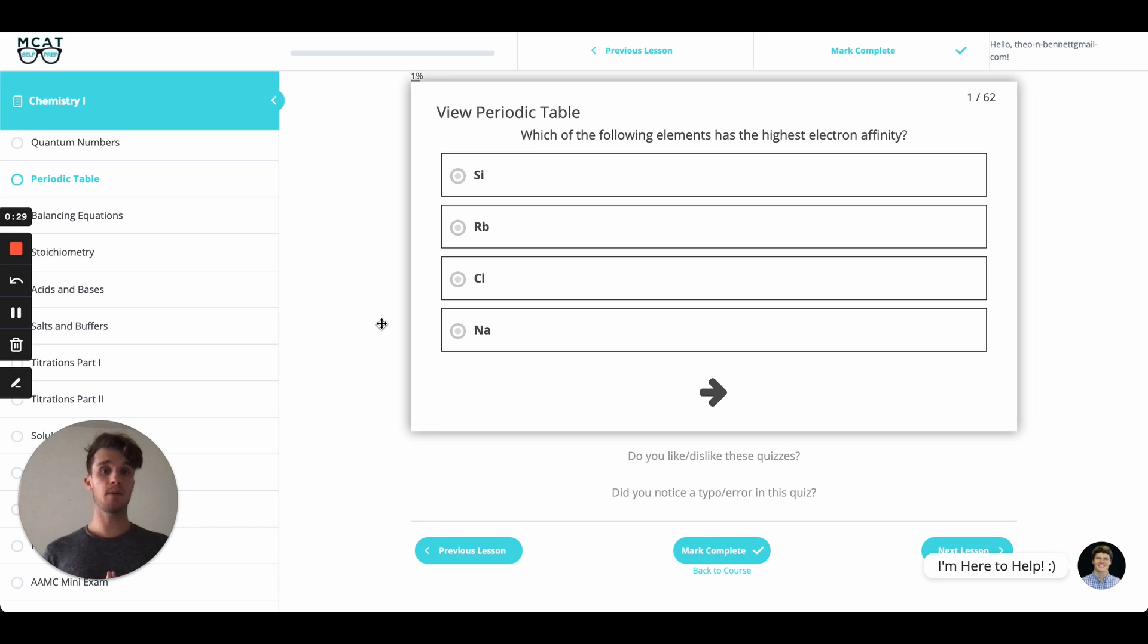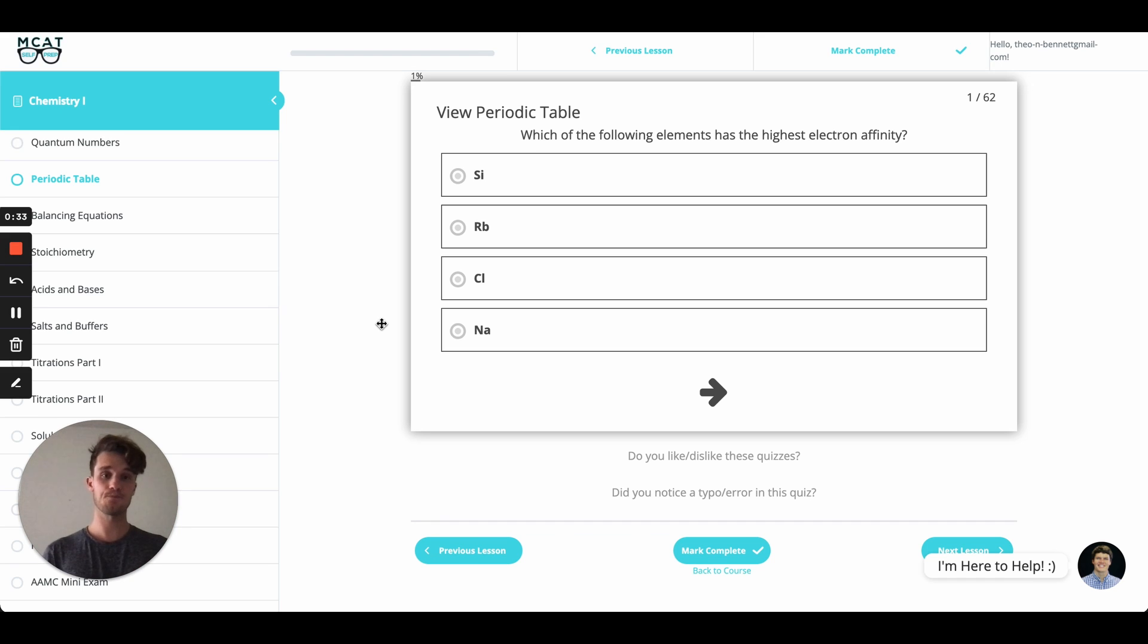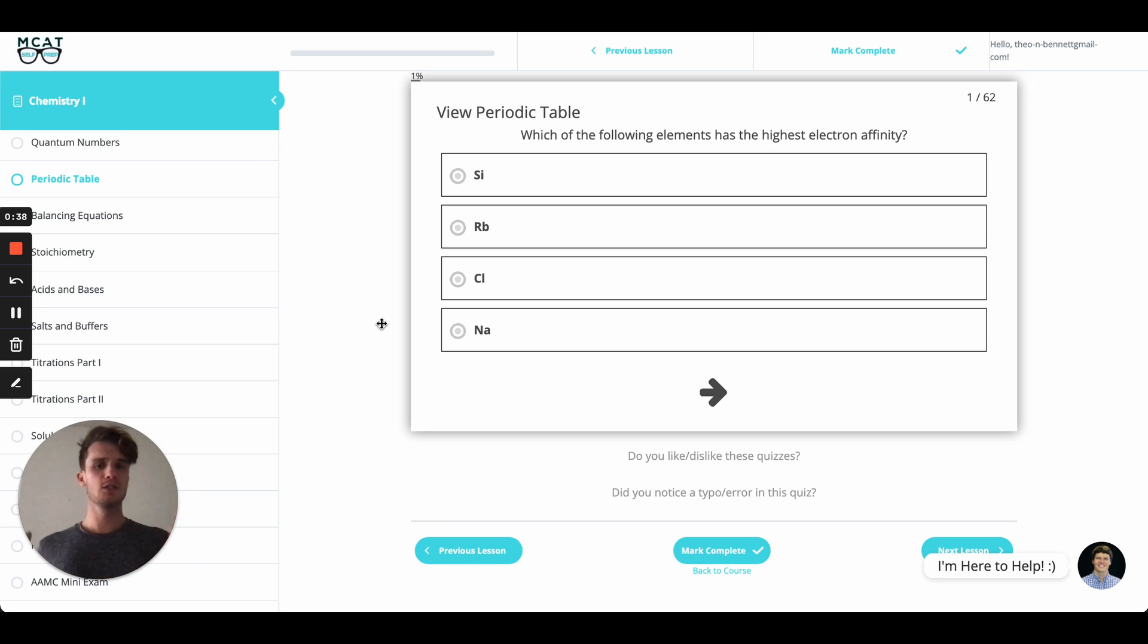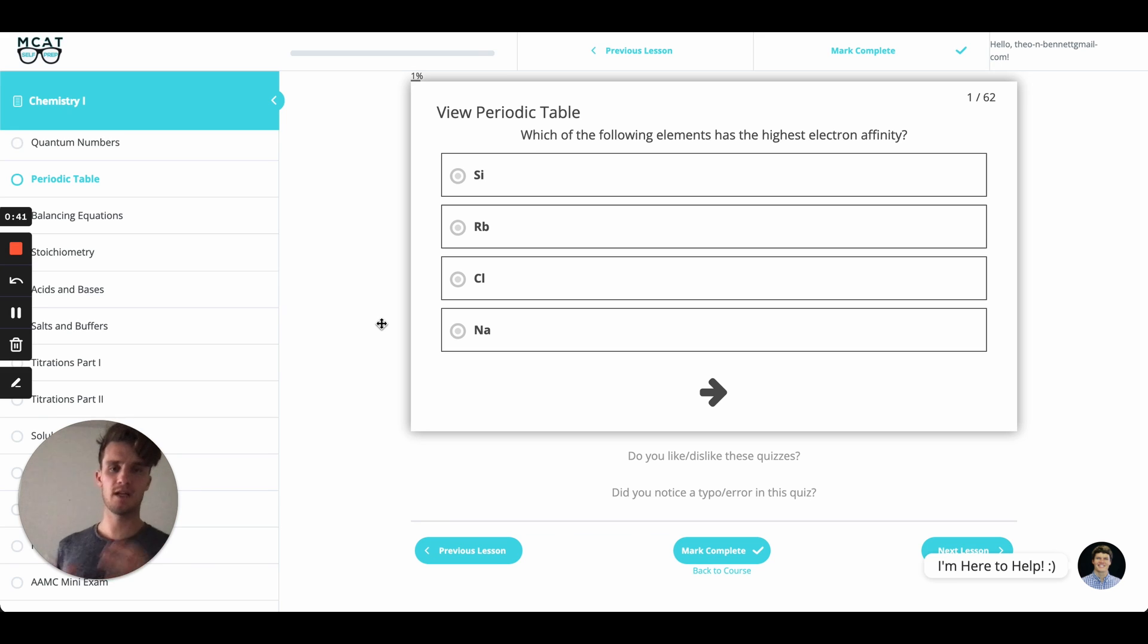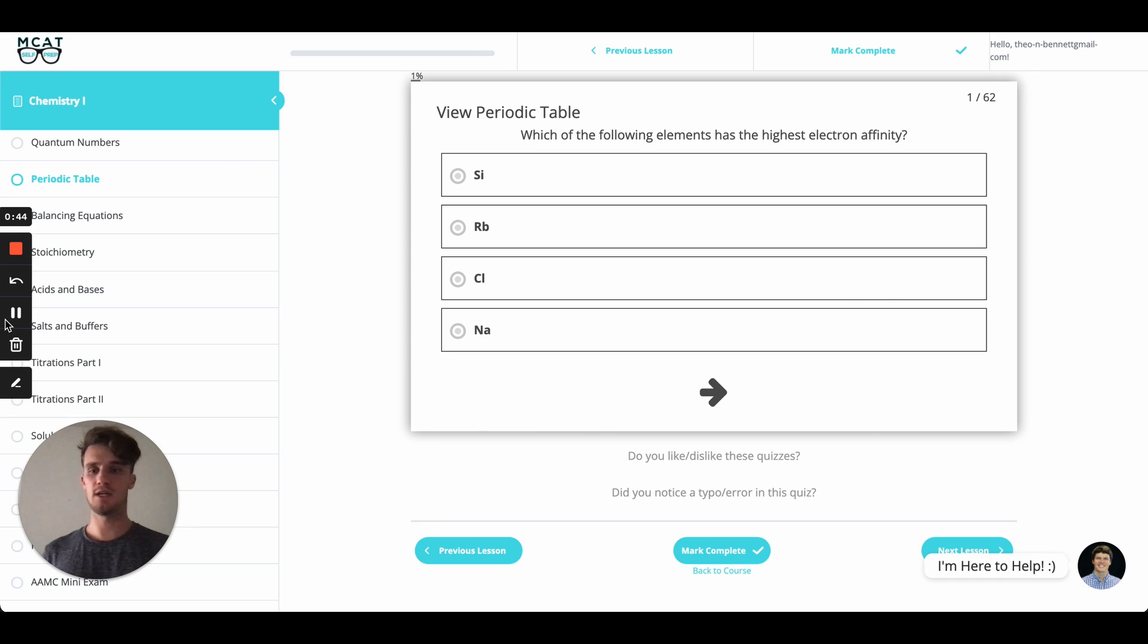Before we talk about the explanation, why don't you try this question out for yourself? So go ahead and press pause. All right, and now we're ready to jump in. This question is actually pretty straightforward, so I want to expand on it a little bit. Let's jump into the explanation.